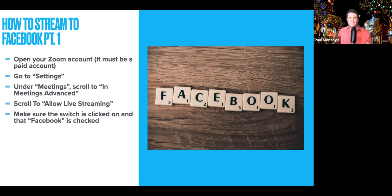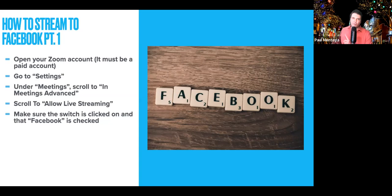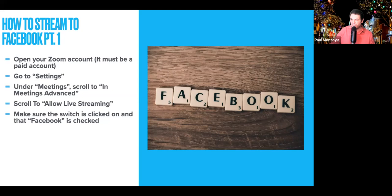The paid accounts start at about $14.99 a month. Depending on the level, you can stream up to 100 people with a basic or pro account, and it caps out at about 300 people. After you go to your Zoom account, go to Settings, scroll down under Meetings all the way to Meetings Advanced, go to Allow Live Streaming, and make sure the switch is clicked on and that Facebook is checked.